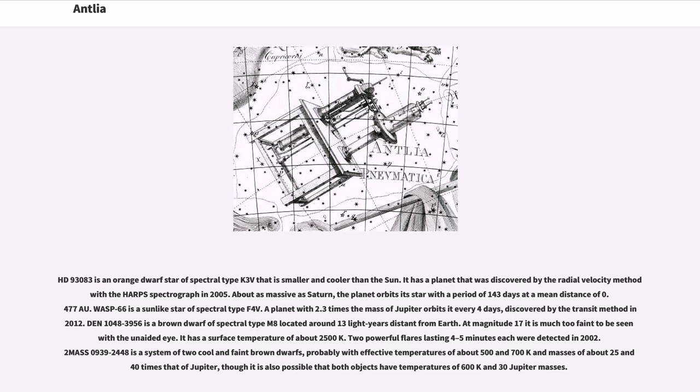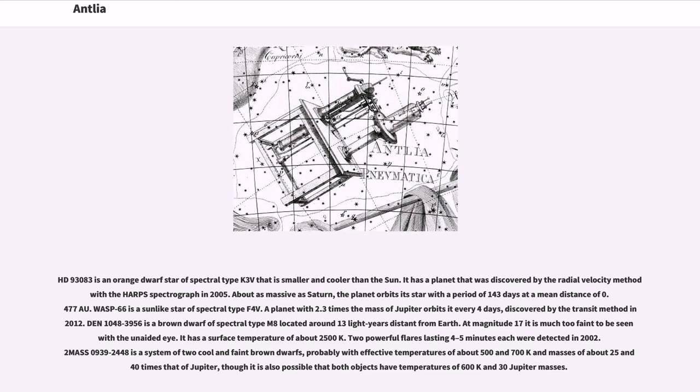HD 93083 is an orange dwarf star of spectral type K2 V that is smaller and cooler than the Sun. It has a planet that was discovered by the radial velocity method with the HARPS spectrograph in 2005. About as massive as Saturn, the planet orbits its star with a period of 143 days at a mean distance of 0.477 astronomical units. WASP-66 is a sun-like star of spectral type F4 V. A planet with 2.3 times the mass of Jupiter orbits every four days, discovered by the transit method in 2012.